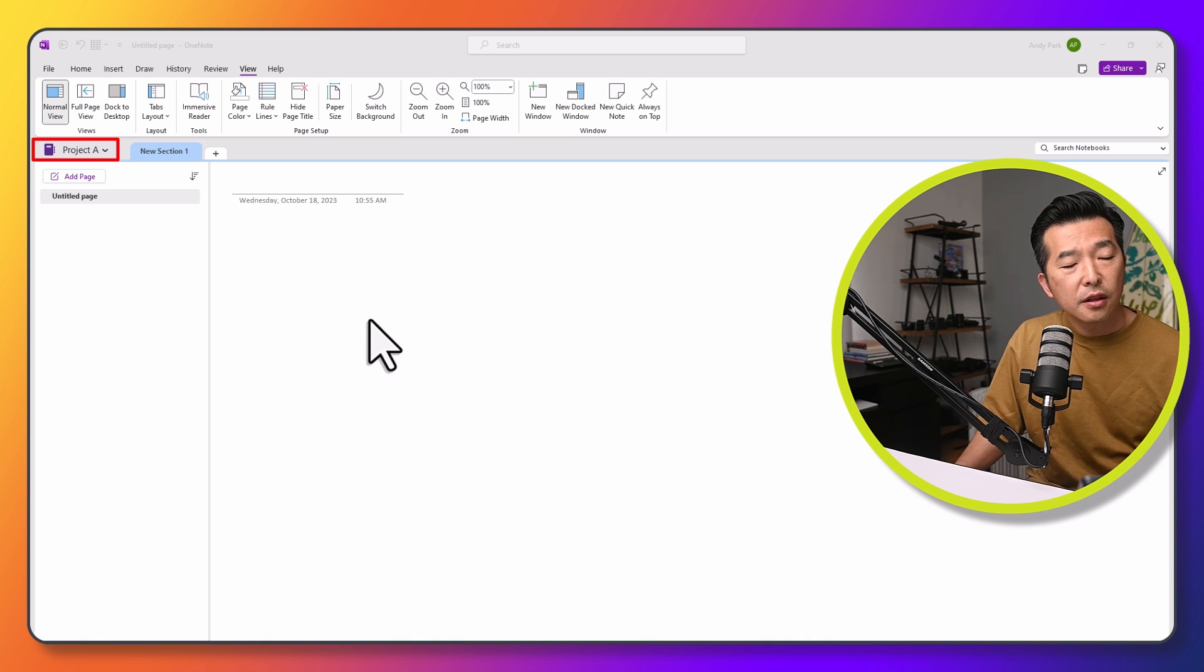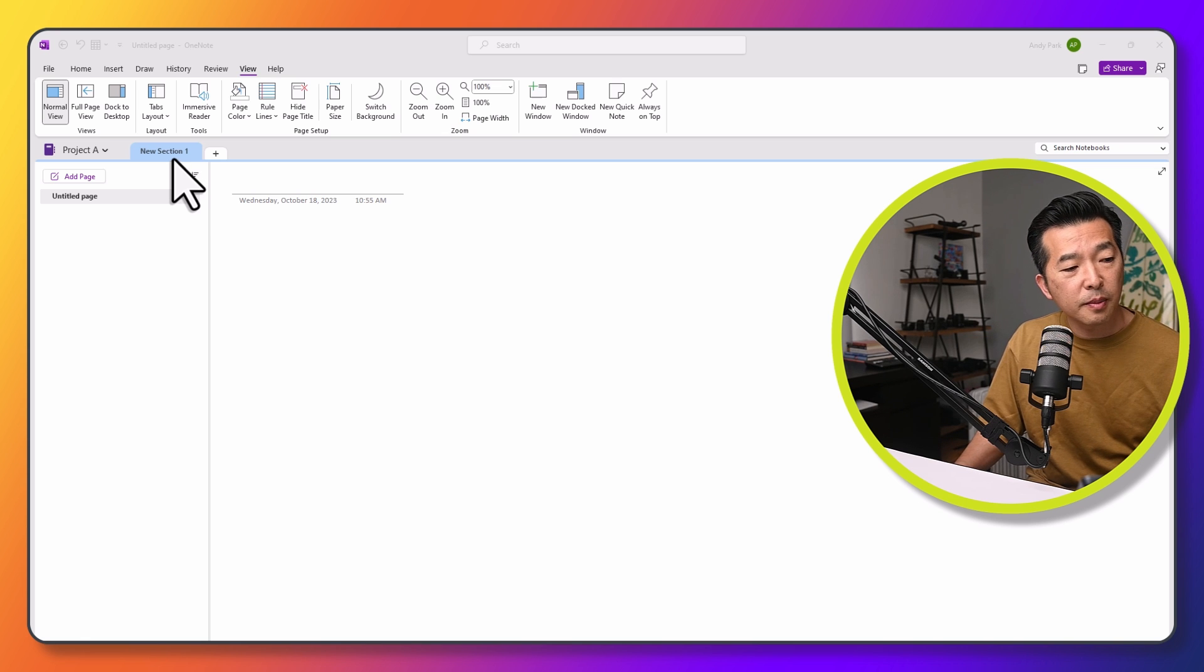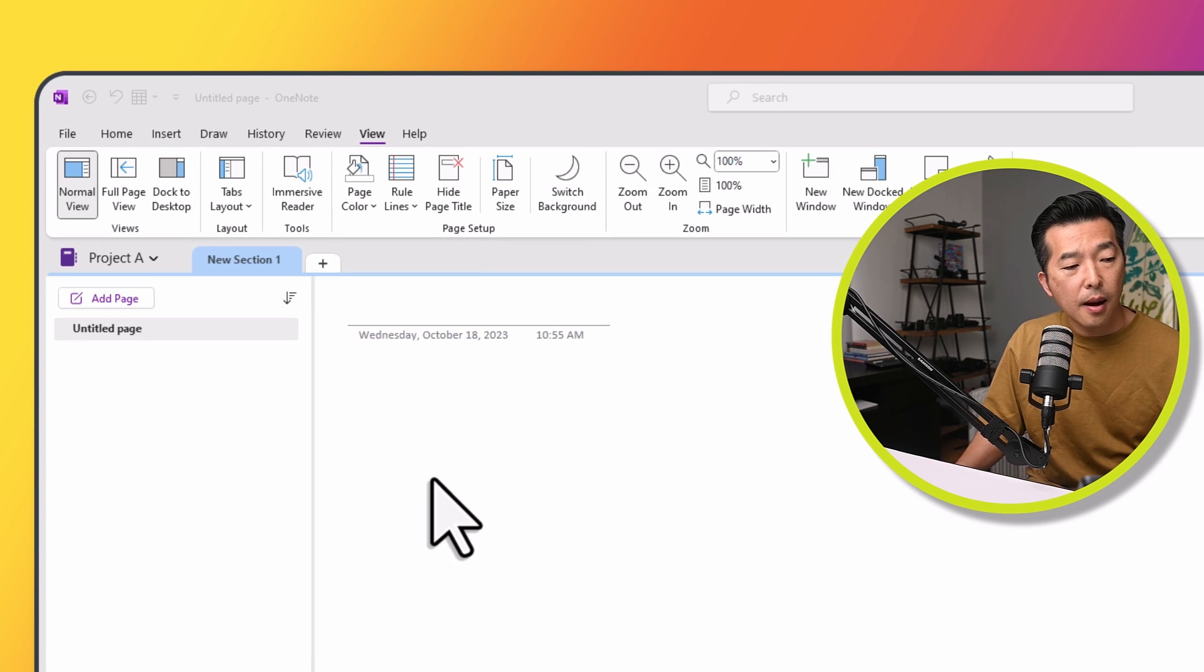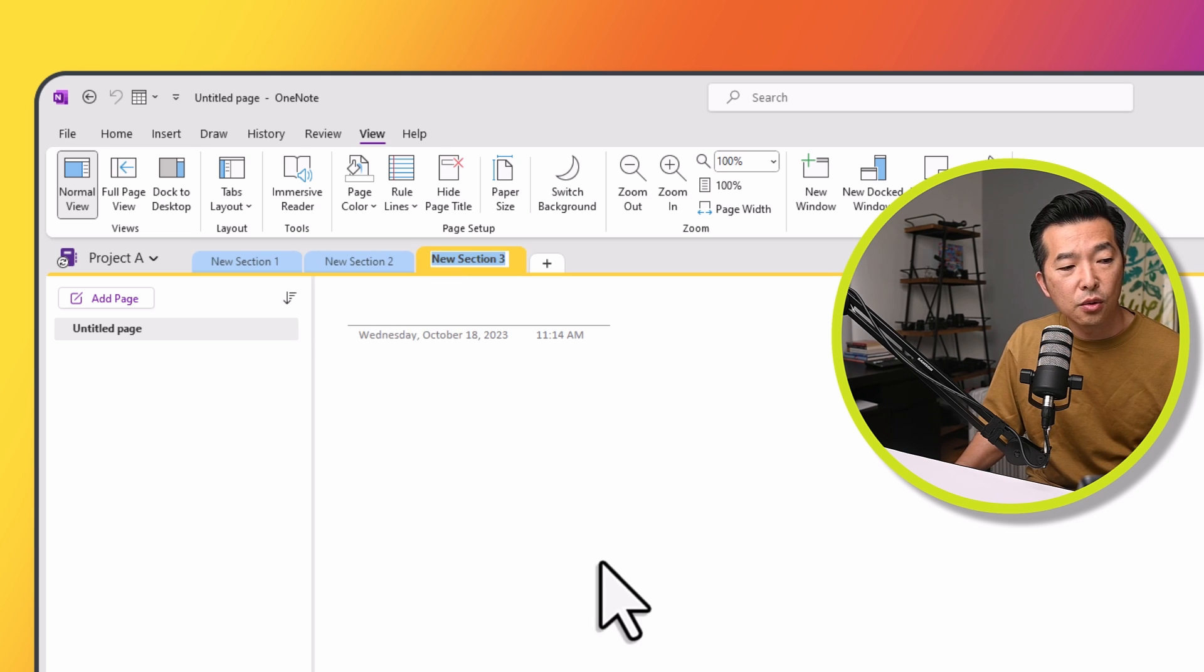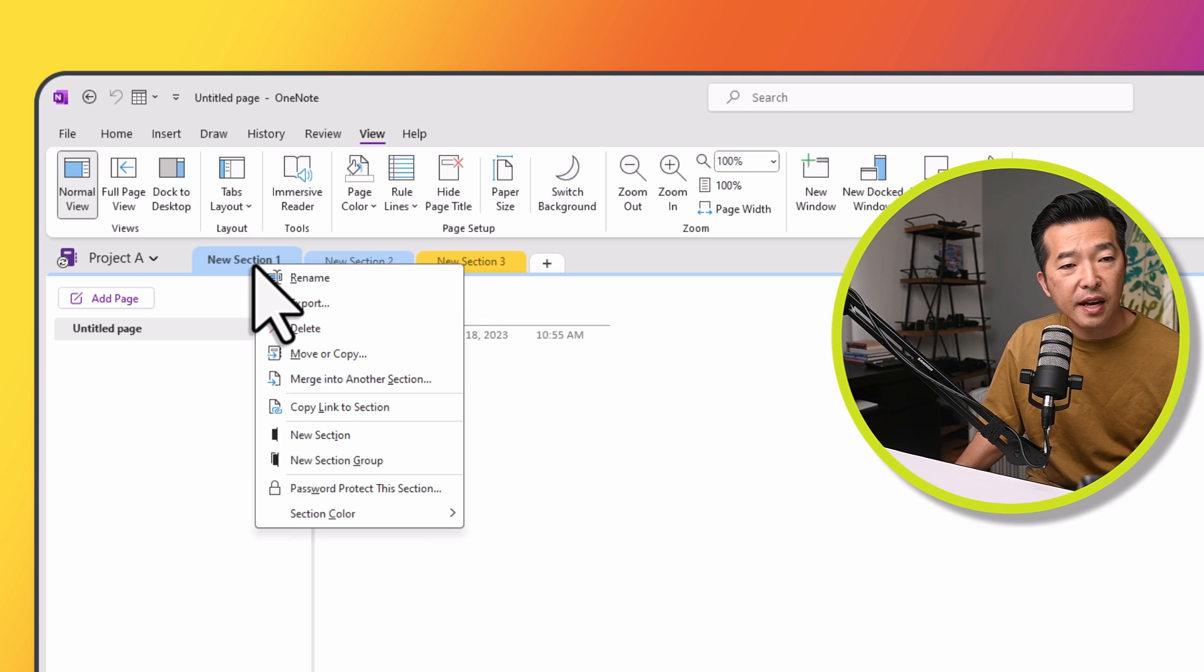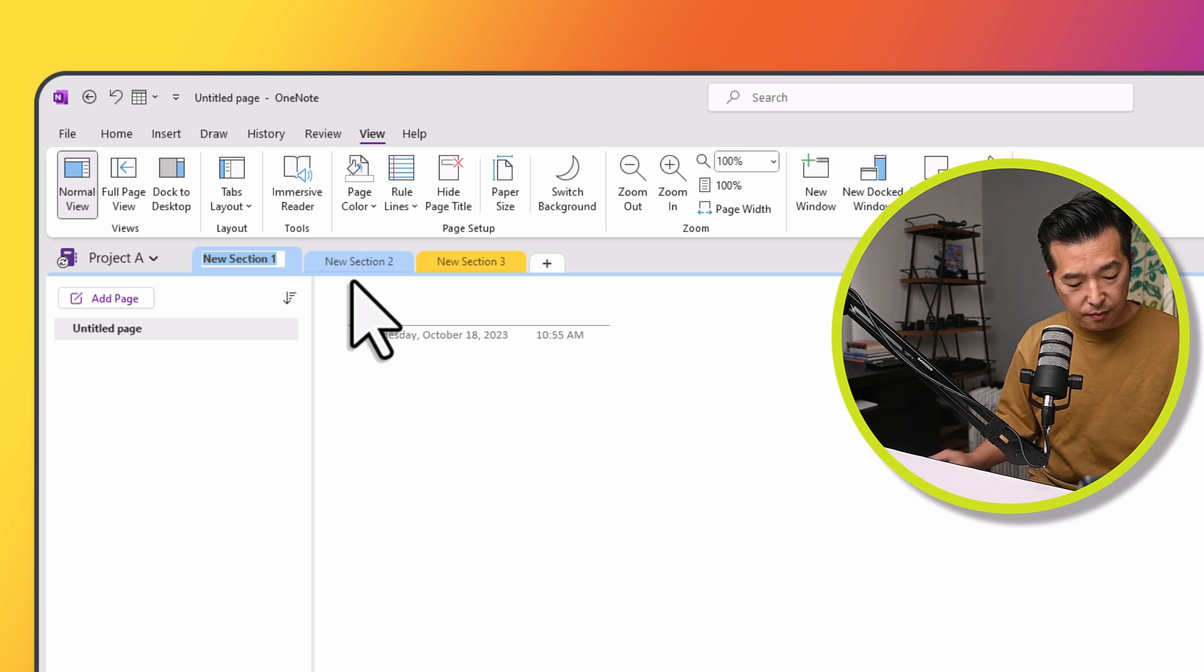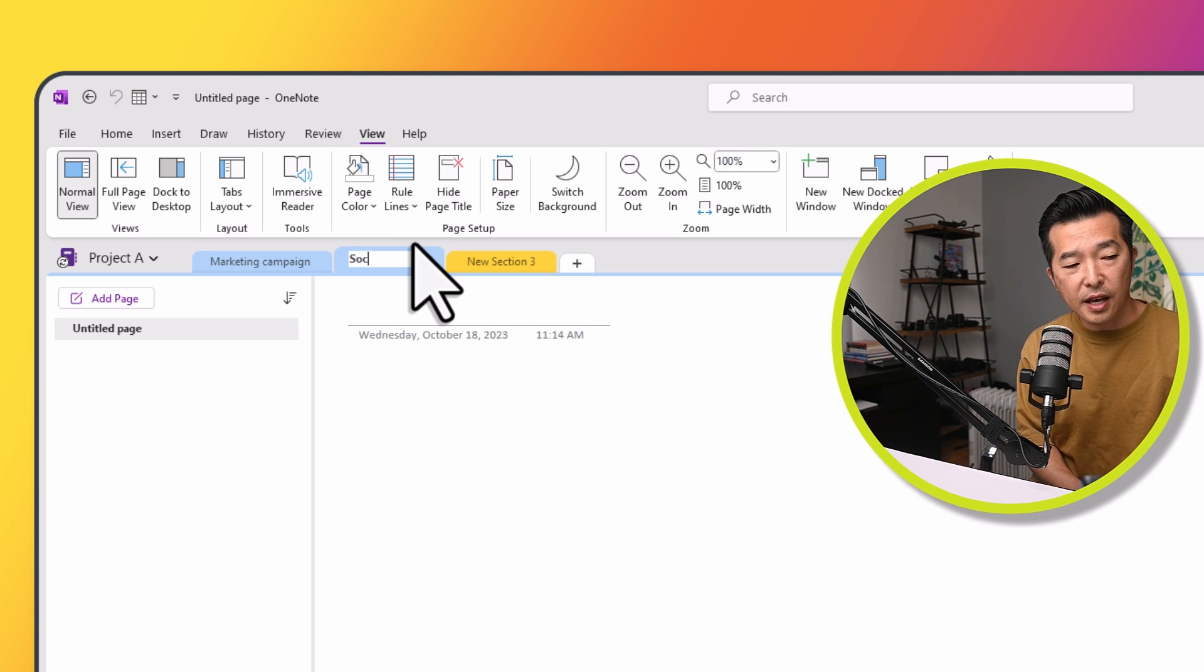The second layer of organization is the section. As you can see, a new section has been created for us by default called Section 1. We can create additional sections by clicking on this plus sign. So let's create two more sections, and we can rename each section by right mouse clicking on them and clicking Rename. So let's rename all these three sections.